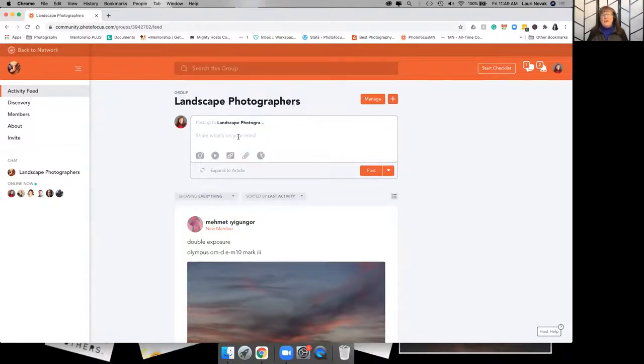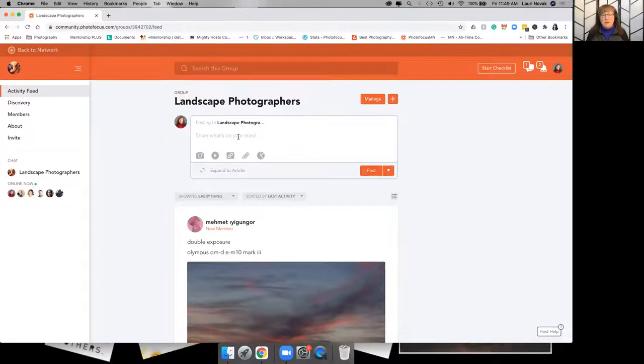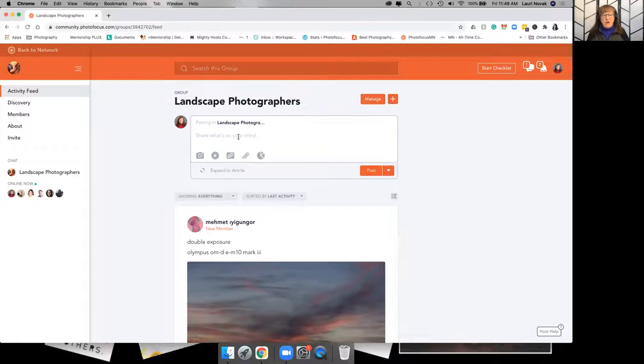Explain what you shot, why you shot it, where it was, what compelled you to stop and take that image or create that image if it's a created image. Is it an image that you were paid to do? Is it a client image? Just give us a little background. Don't just post an image and run away, because this community is about interaction.